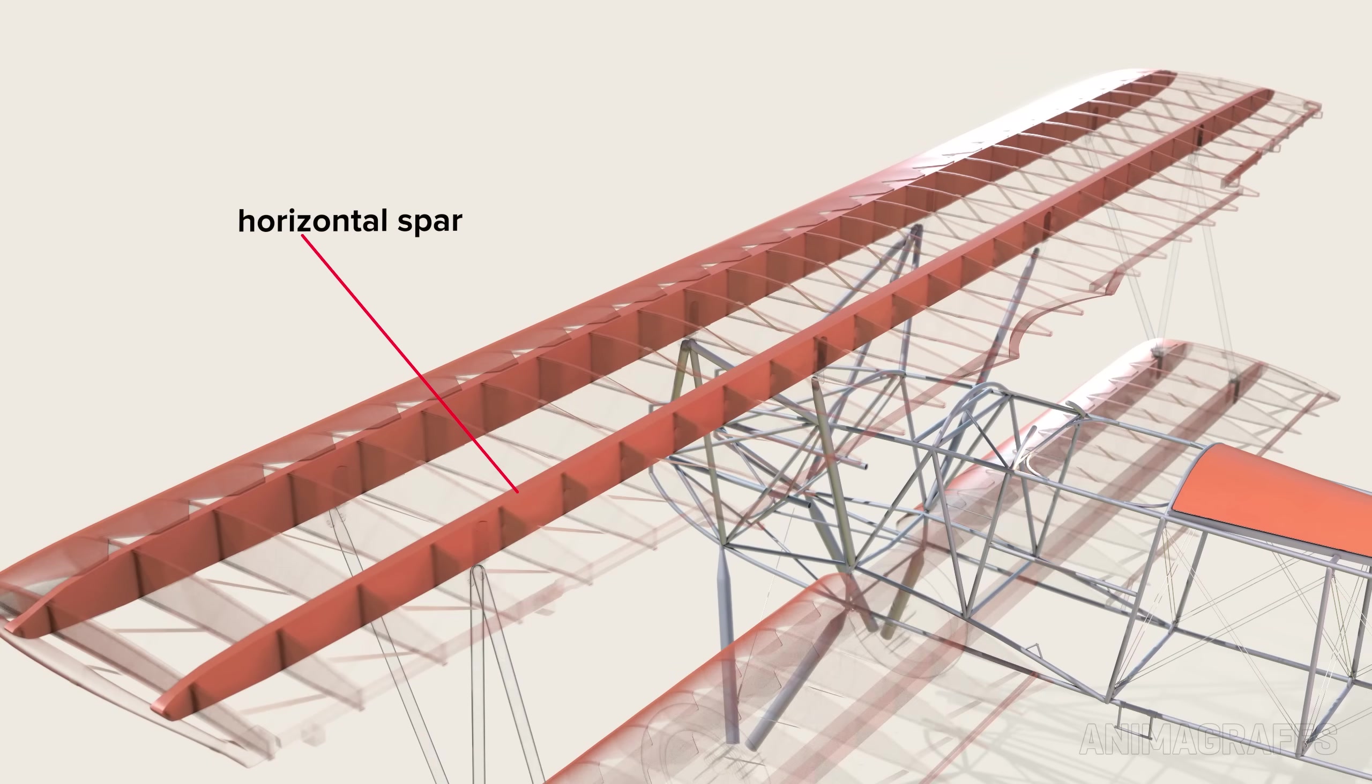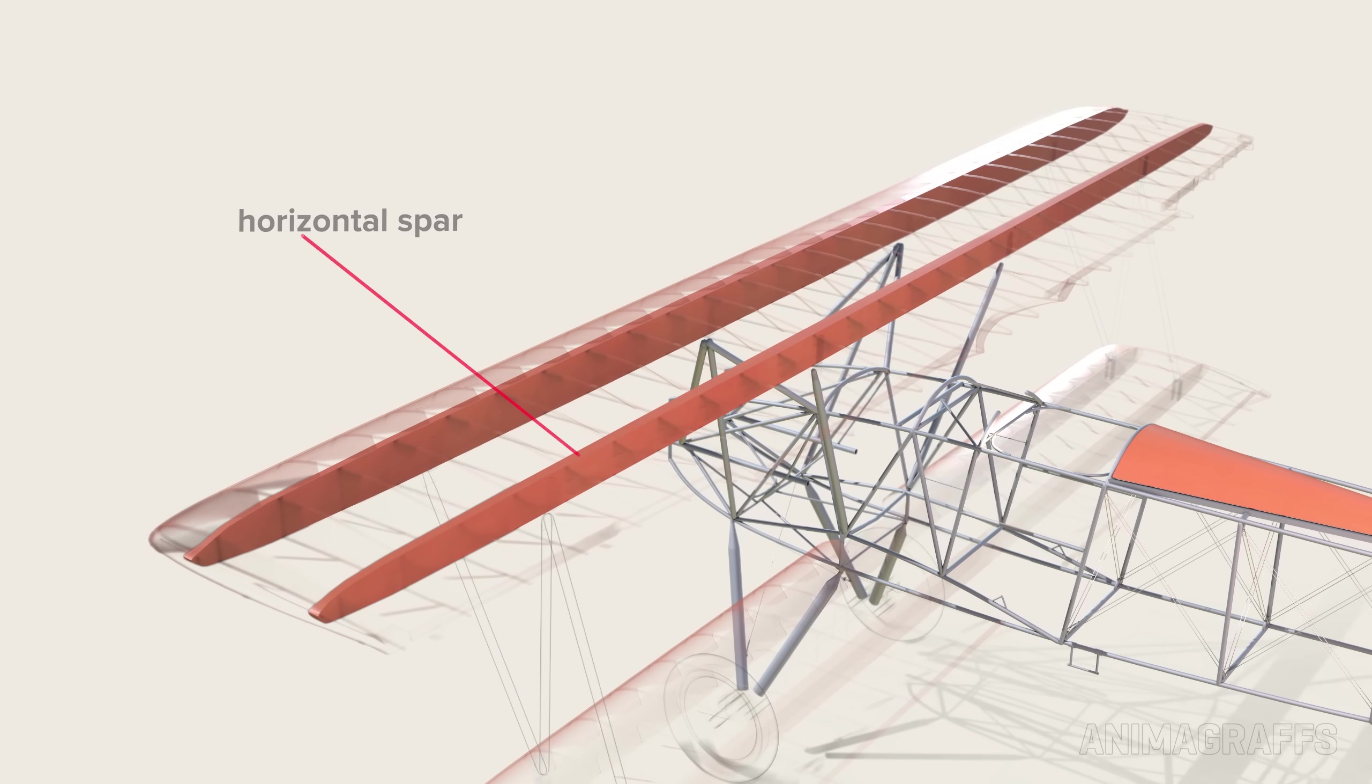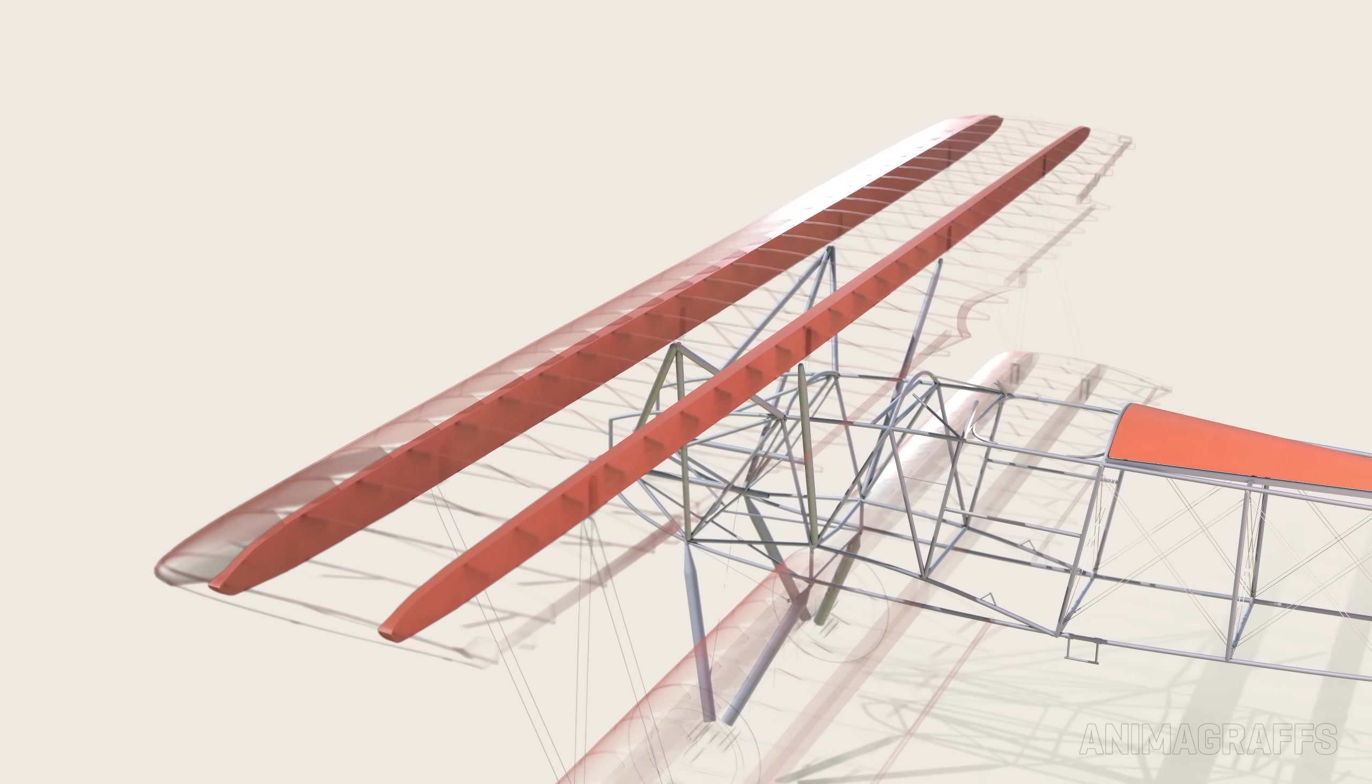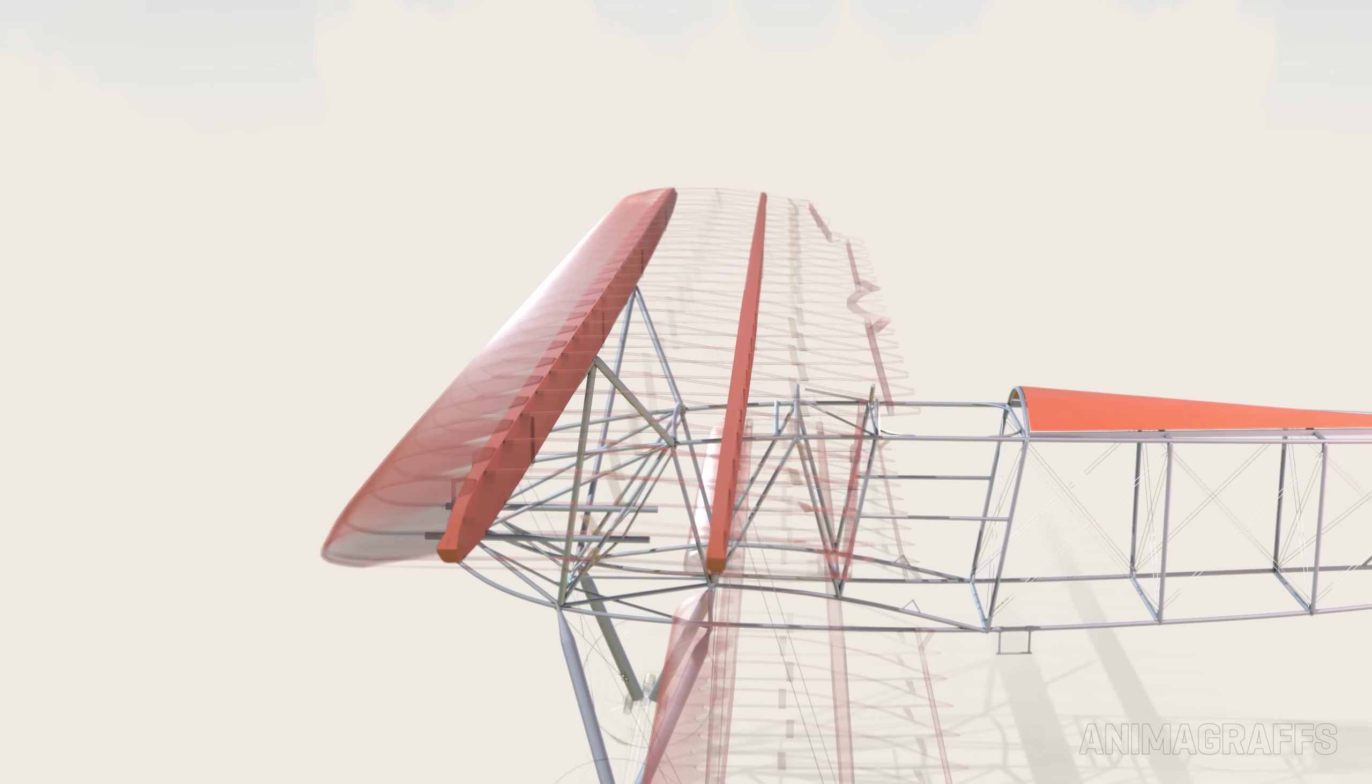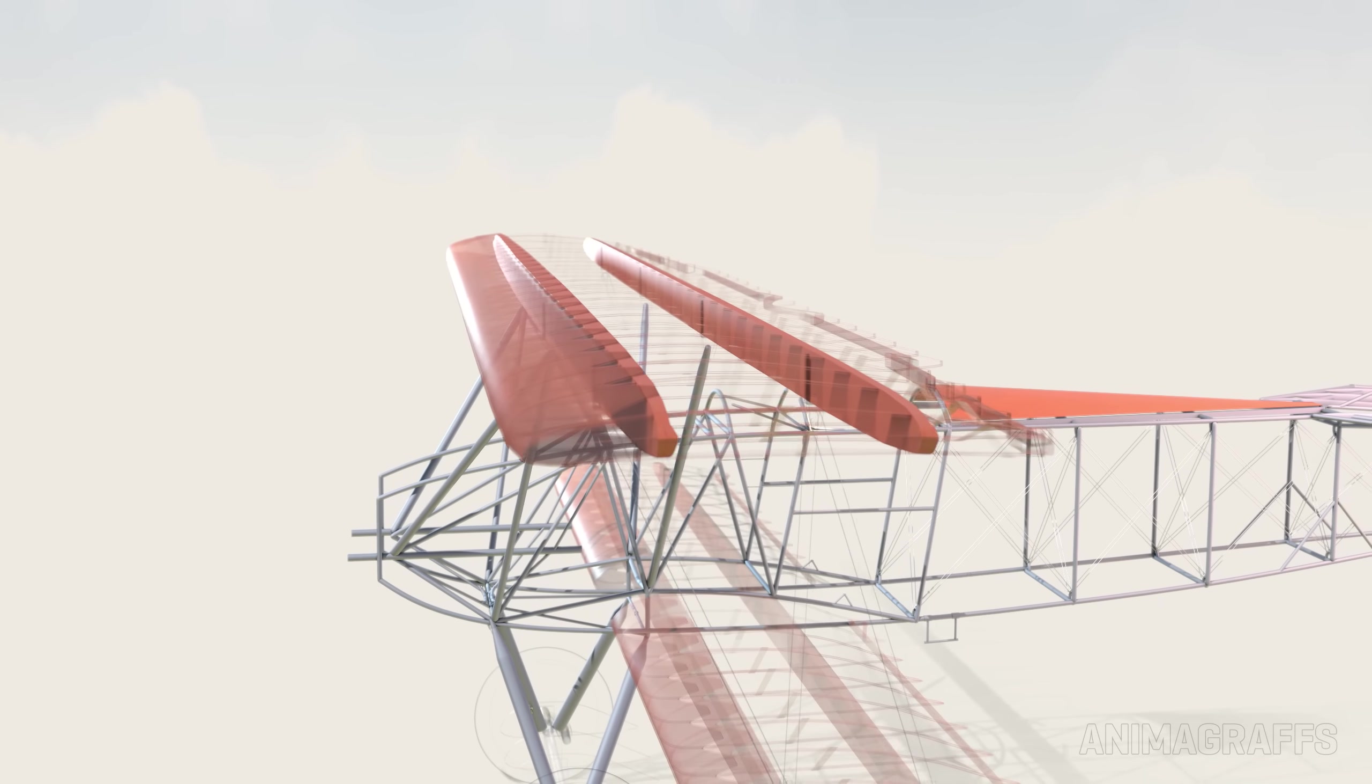The horizontal spars are hollow. They're made from laminated layers of plywood with vent holes to prevent bursting from low air pressure at high altitude.